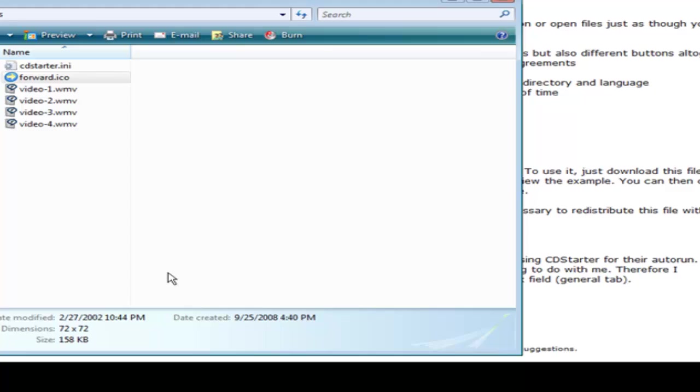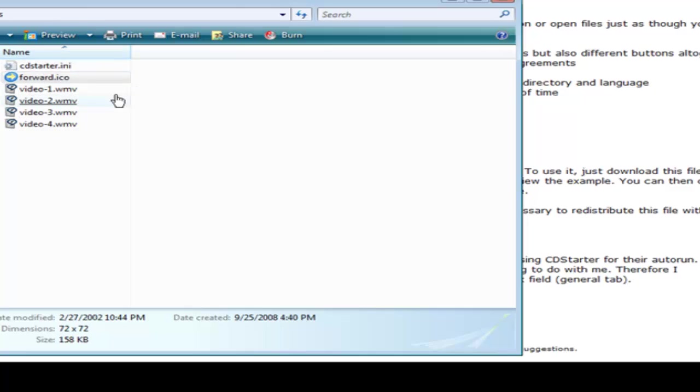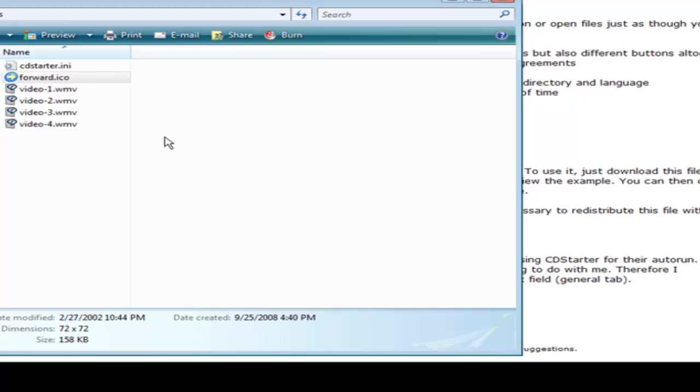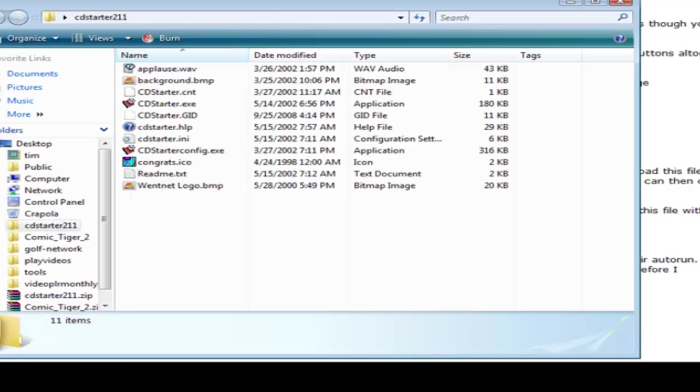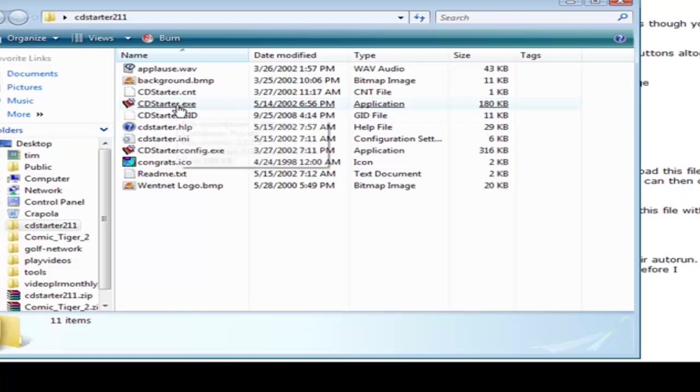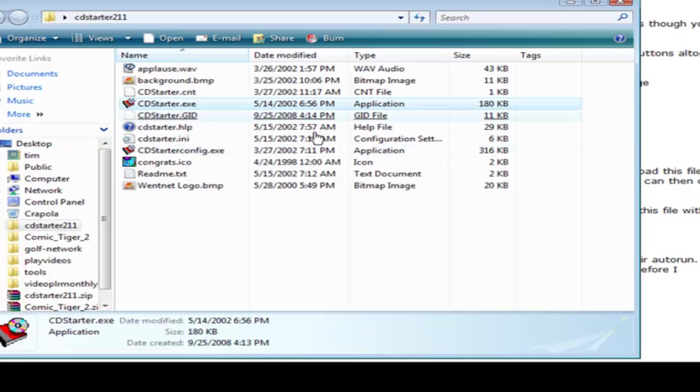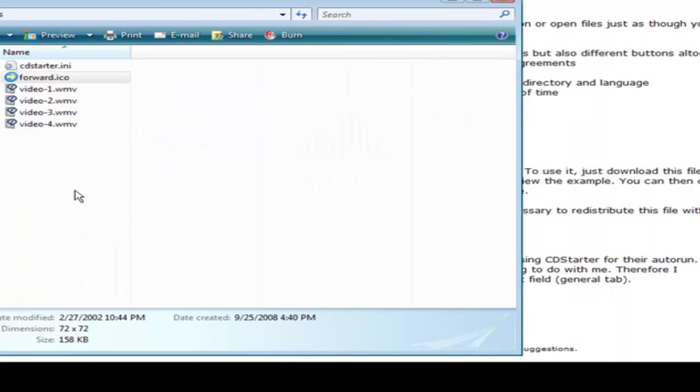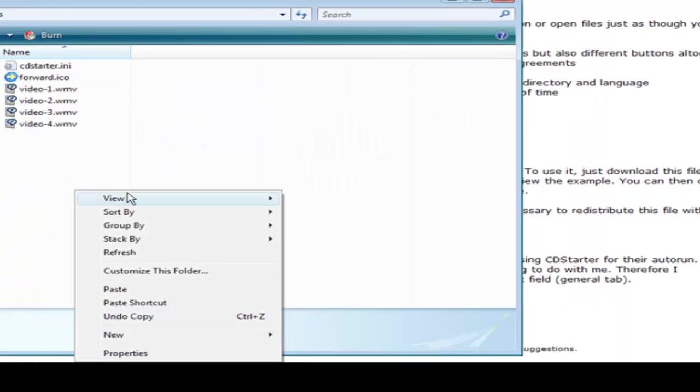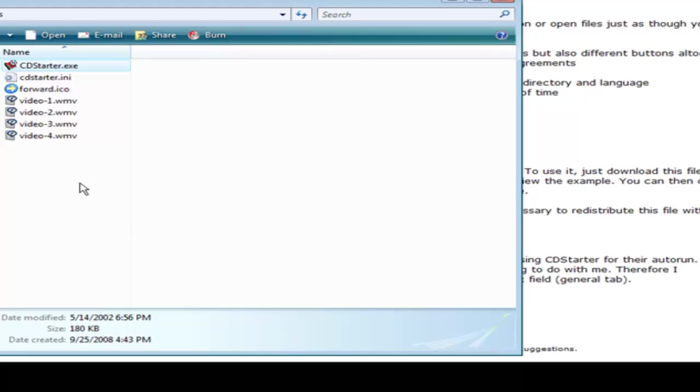We open up our play videos and you'll see in here that we have CDStarter.ini. And that is what we have to move over to the CD to get it to play properly. Now to test it we can just bring in the CD Starter software here. We just bring in the CDStarter.exe, just copy it and paste it in here. Now if we click on it.